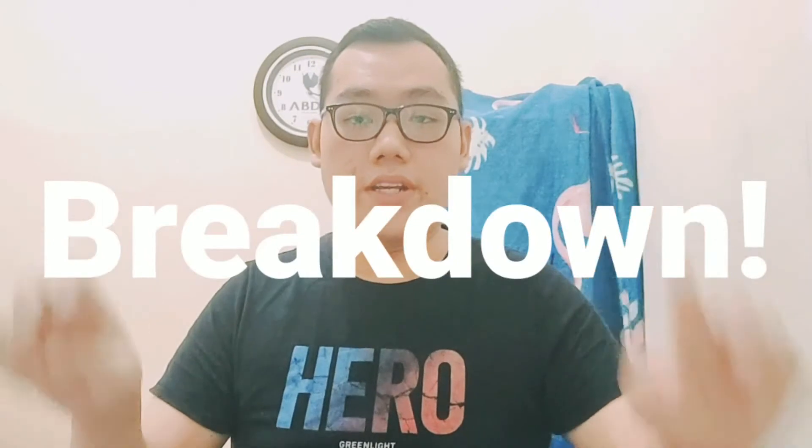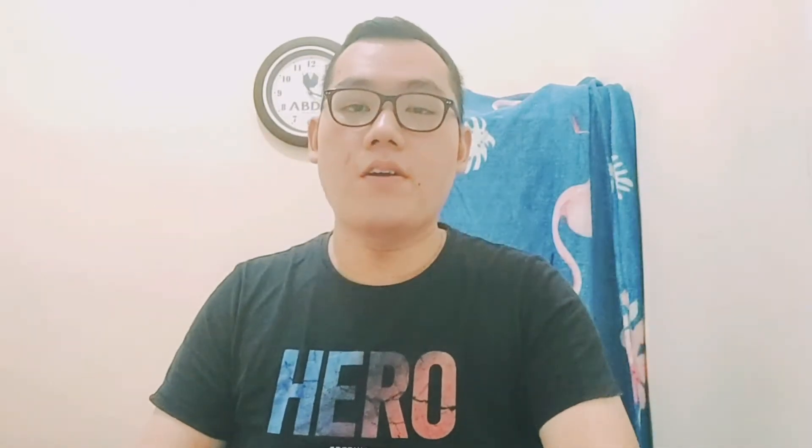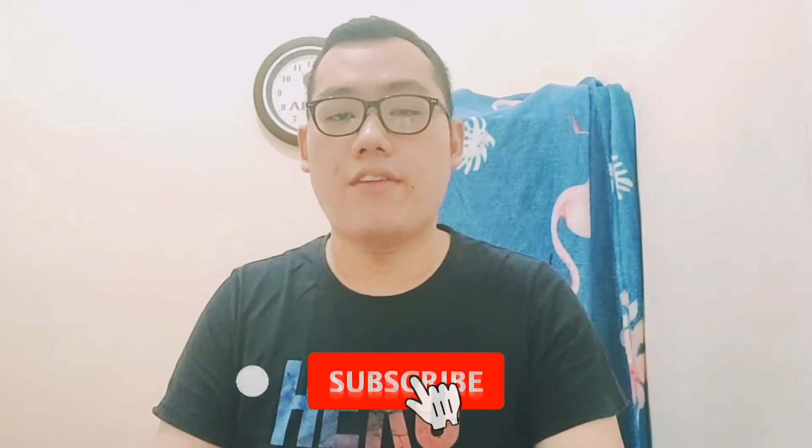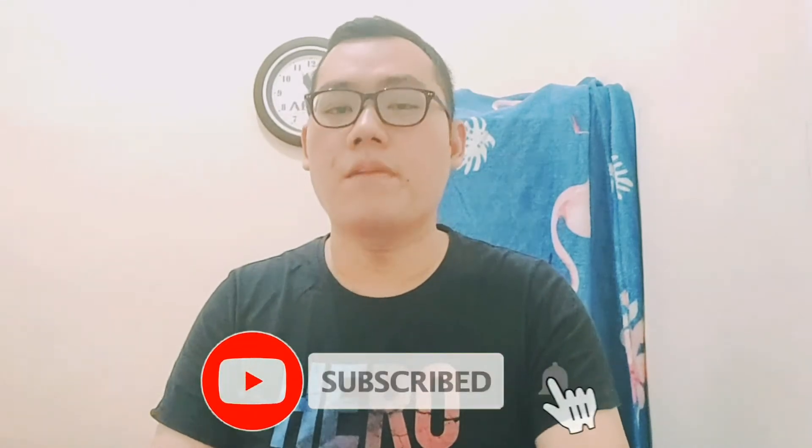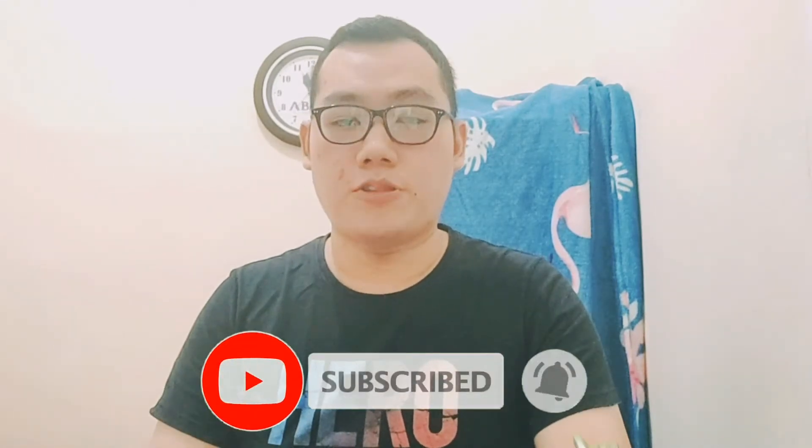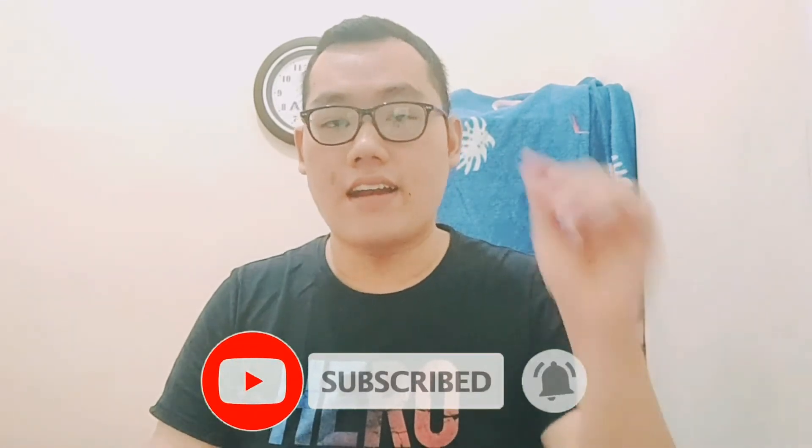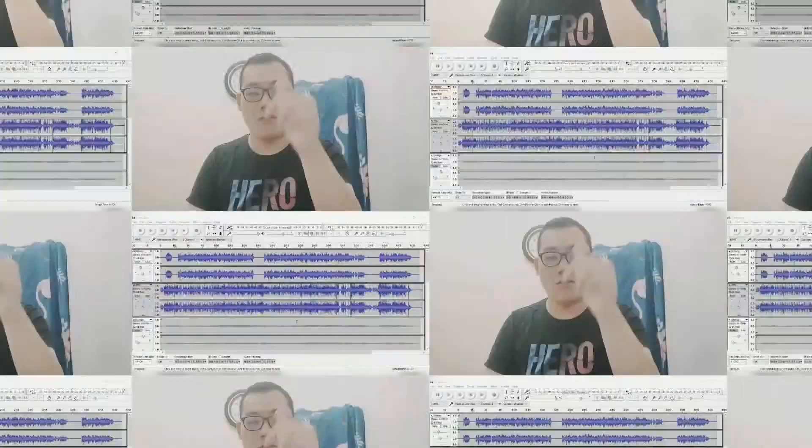So today we're trying a new series here called Breakdown, where I'll show you things I've recorded, what sounds I use, and how I mix it. Before we start, please subscribe to my YouTube channel if you haven't. It really helps me a lot. Now let's go.